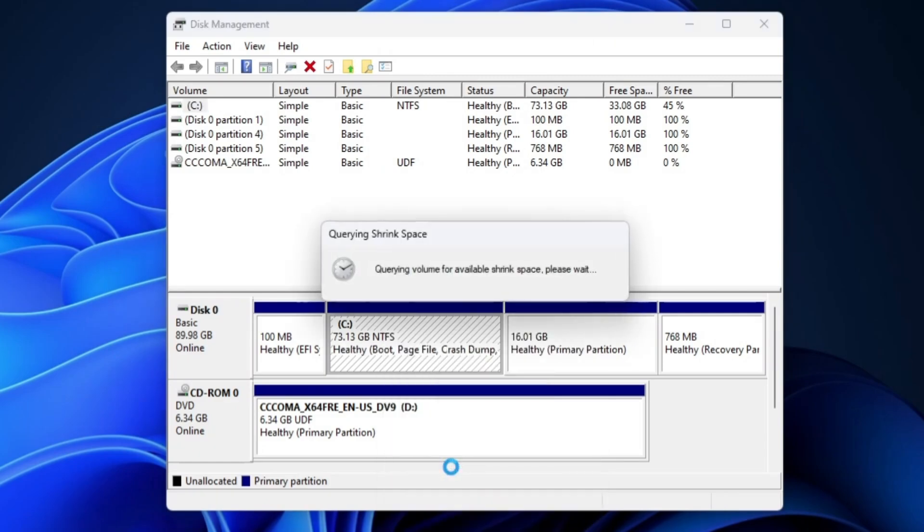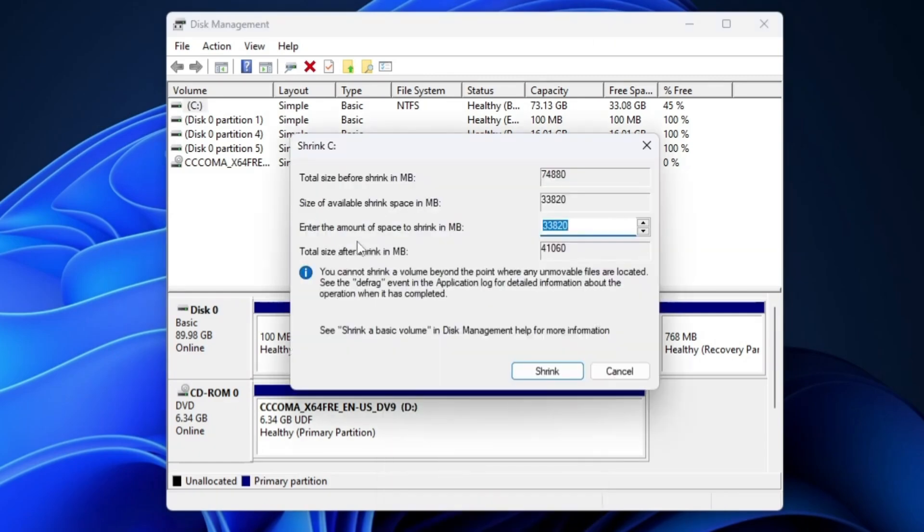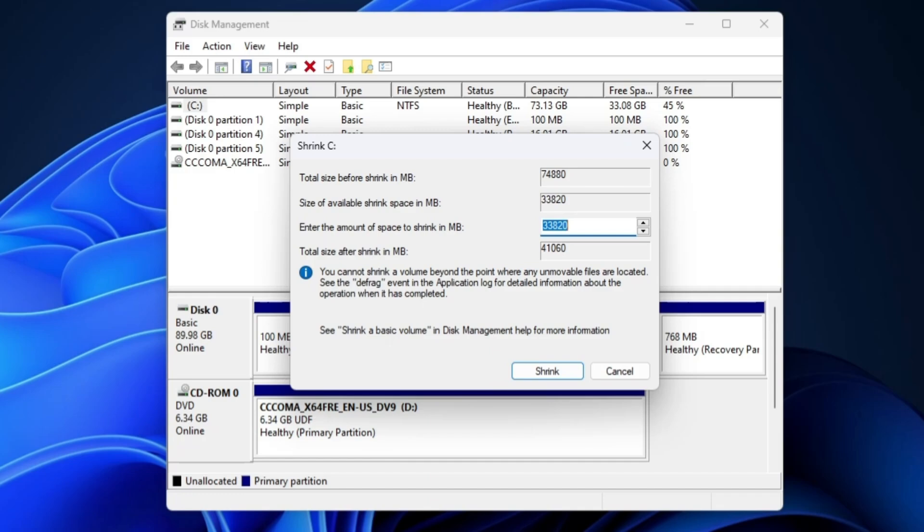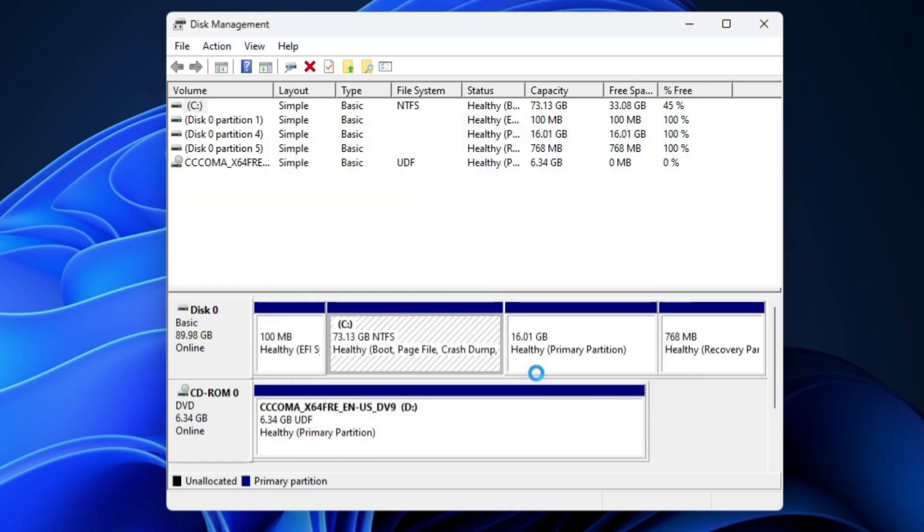It will ask you how much space do you want to shrink. It will depend on how much space you have available in your C drive, and make sure that you leave at least 25 to 30 GB free on your C drive. Apart from that, depending on what kind of use you have and how many applications you have to install, you can create a partition. For the demo purpose, I will take around 24 or 25 GB. I have to enter the amount in MB. So 1 GB is 1,024 MB. For 25, I have to enter somewhere around 25,000. Then I will click on shrink.